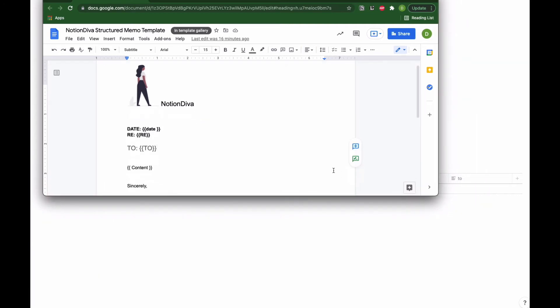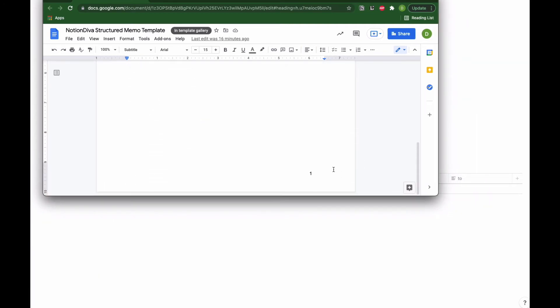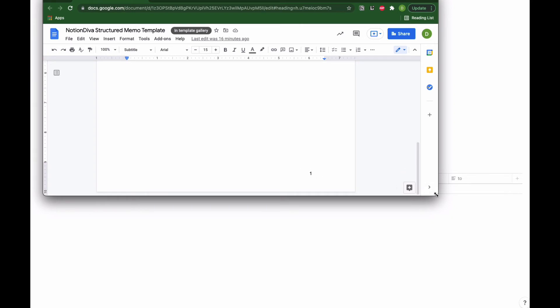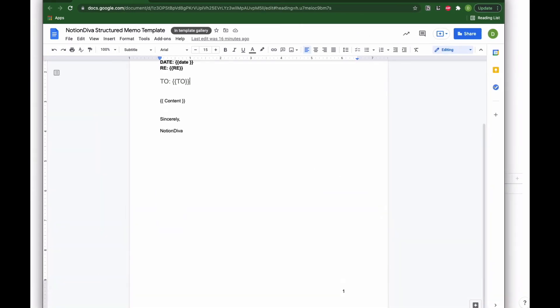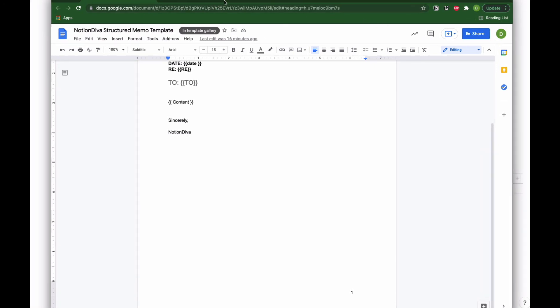Then again I have my content and my signature line. I also have, let me shrink this page up here so you can see, I also have numbered pages at the bottom. Okay. So let's go back to Notion.